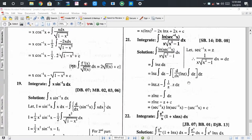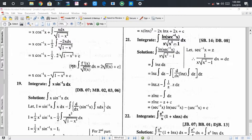Dear audience, welcome back. I hope that you are all fine. Today I have come here with a new video tutorial on integration. Today I am going to discuss some more problems on integration by parts. It's problem number 21, where we have to determine the integral of ln(sec⁻¹x).